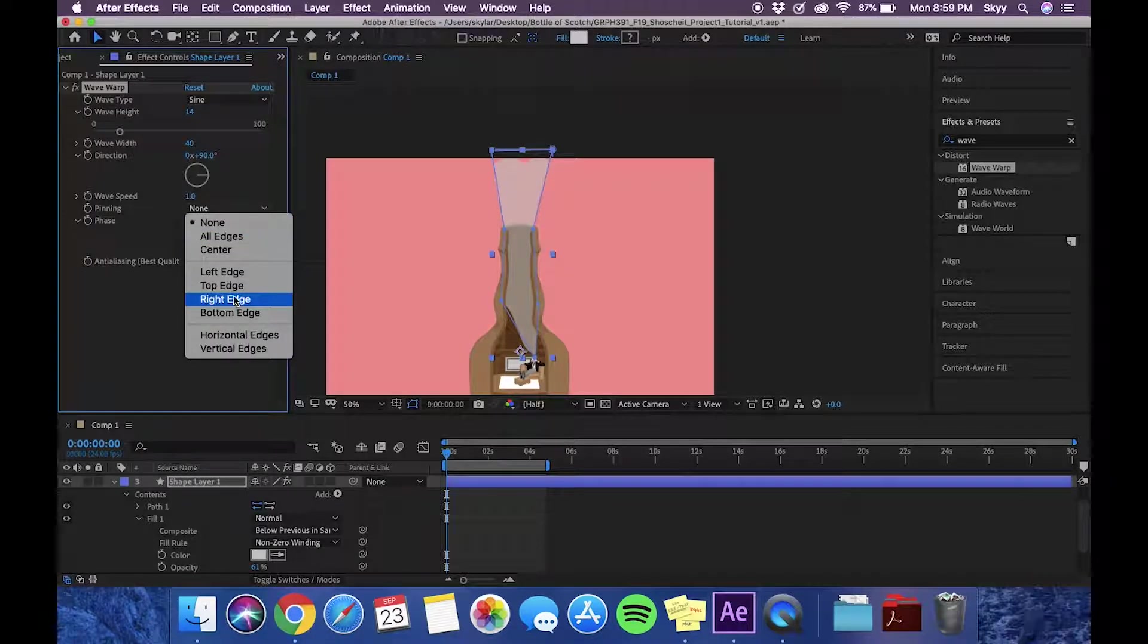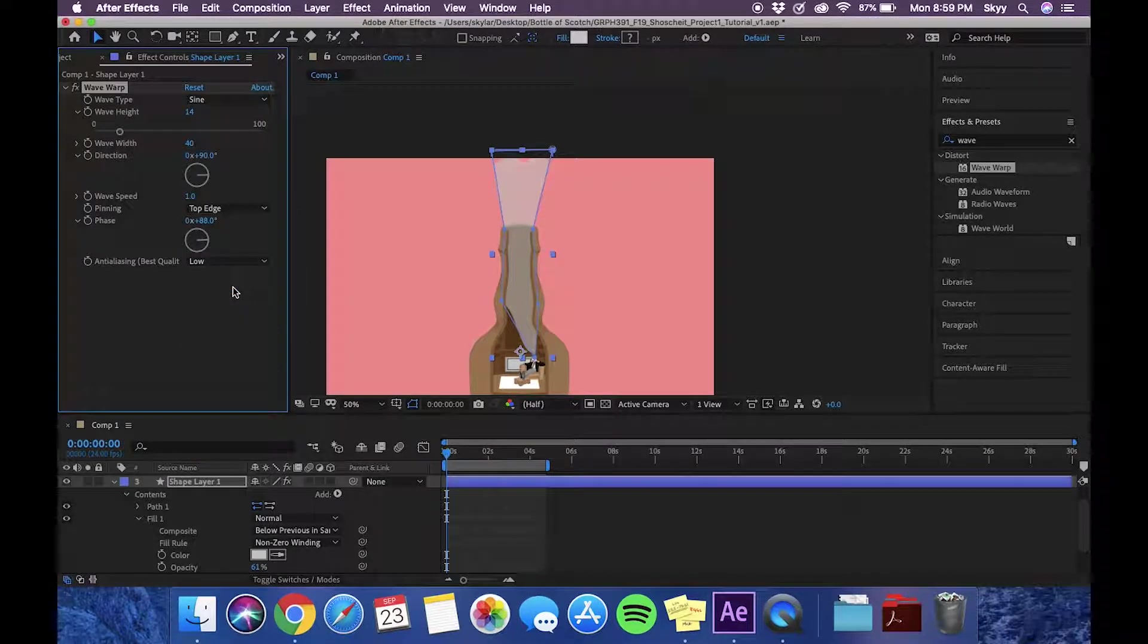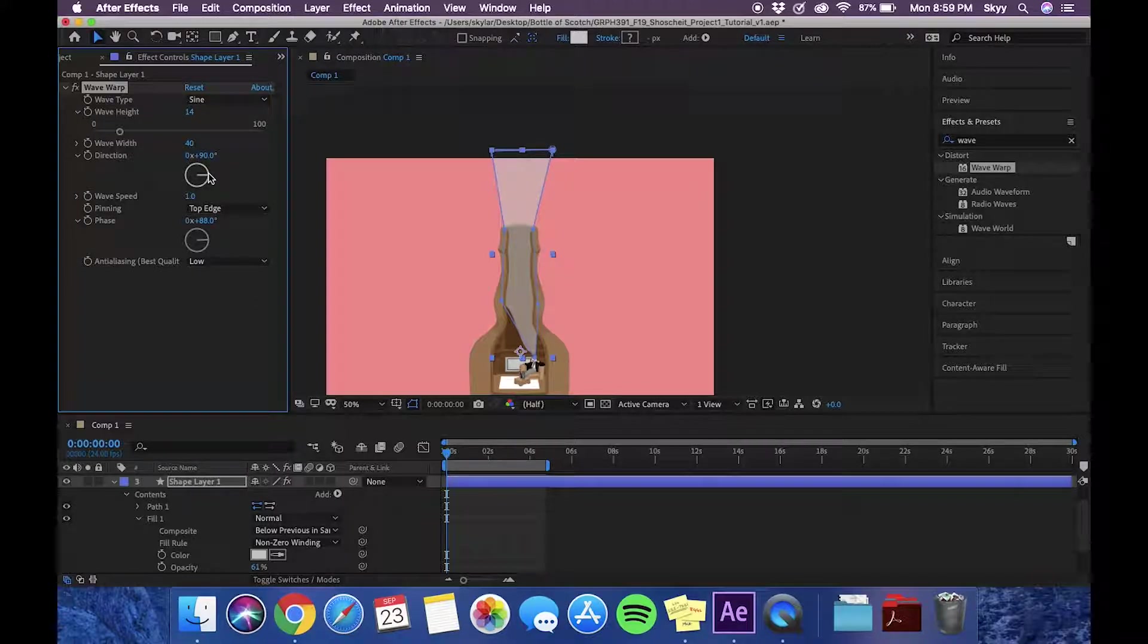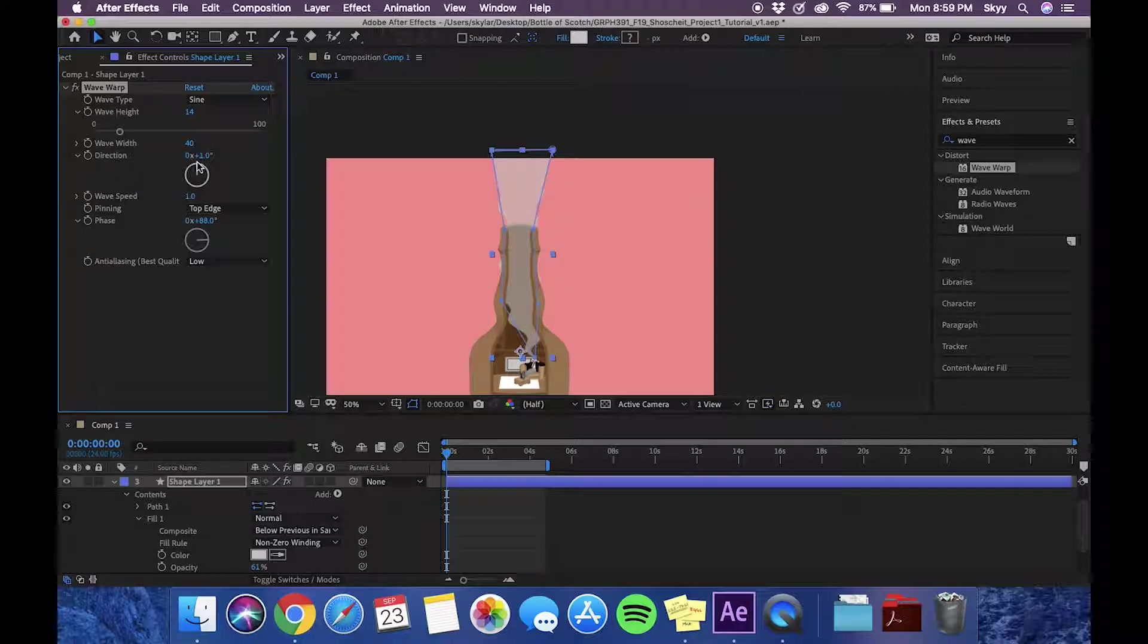We are going to pin the top edge so that the effect does not mess with the top and you can't see the edges of it.